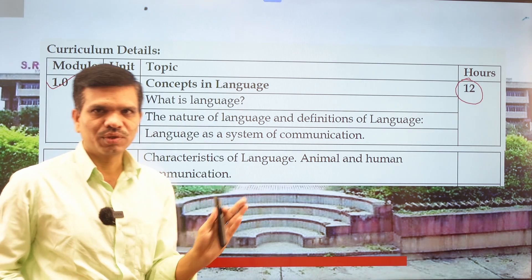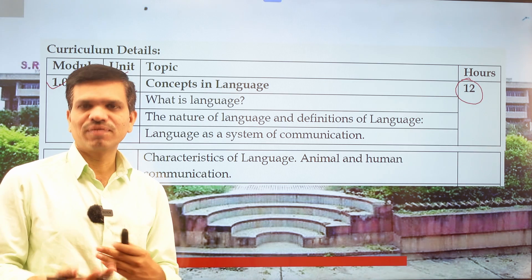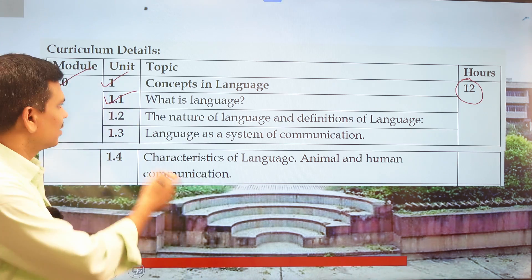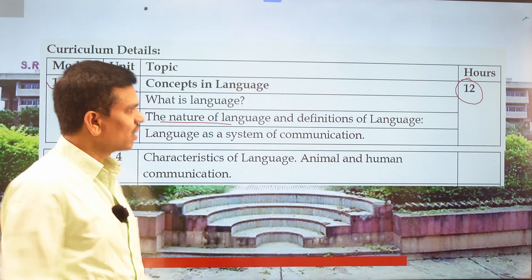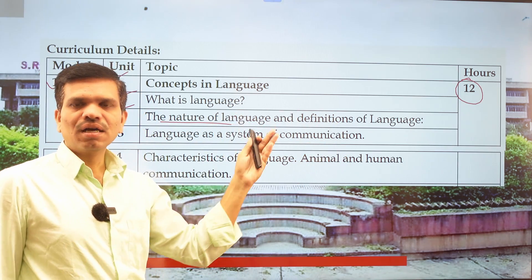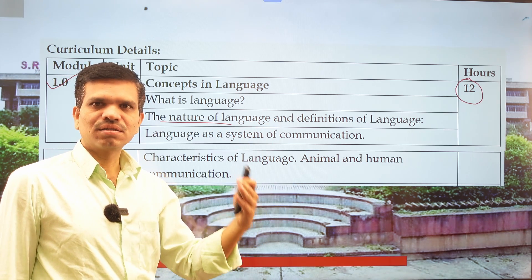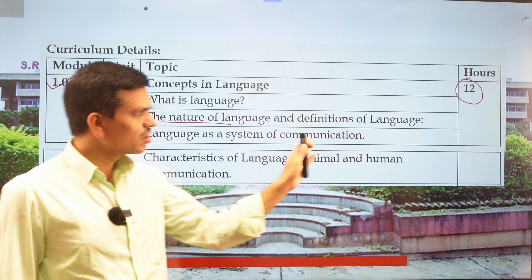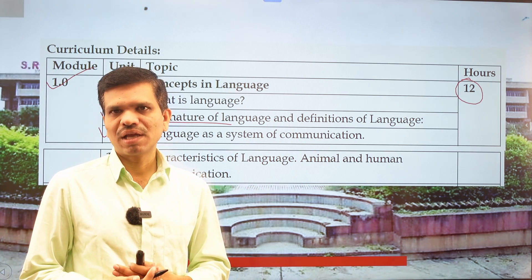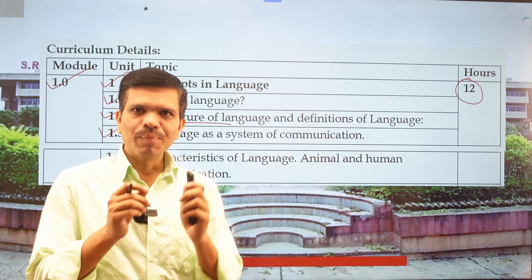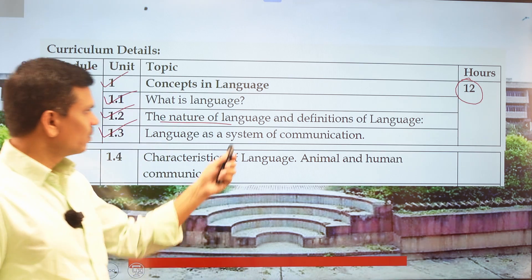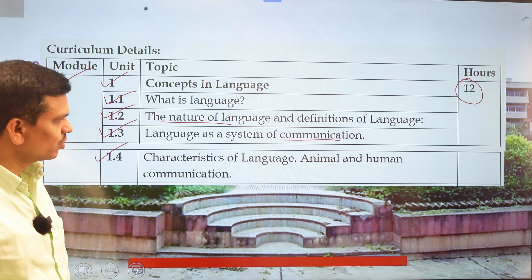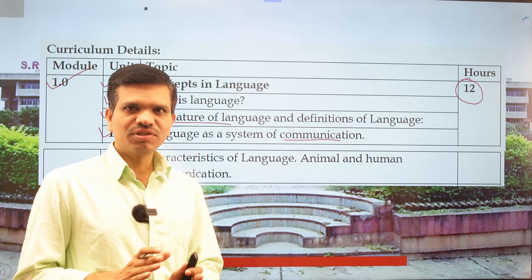In Unit 1, we will understand the meaning of language and some of its definitions. The next point covers the nature of language — its different types of definitions, characteristics, and features. The third point addresses language as a system of communication, discussing why humans use language and its major function as communication.